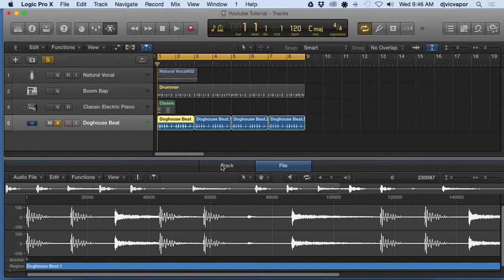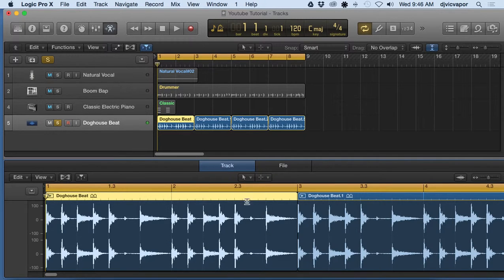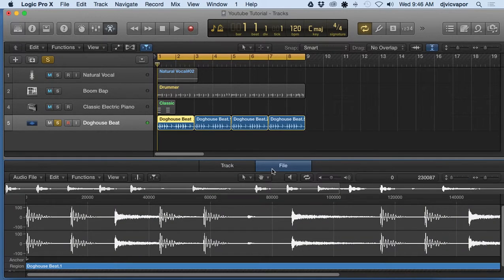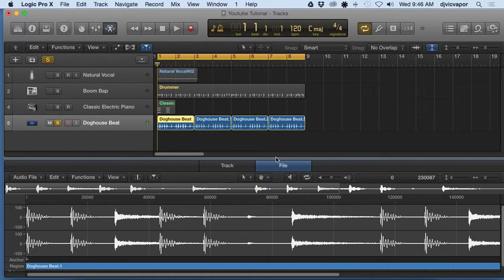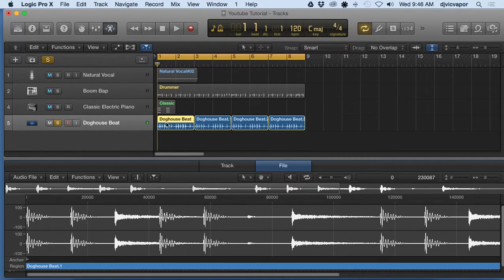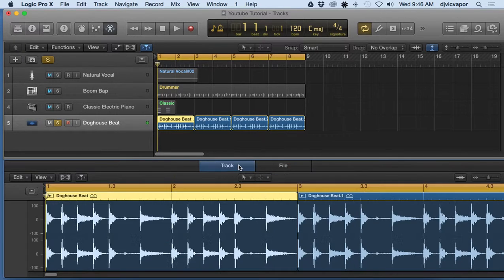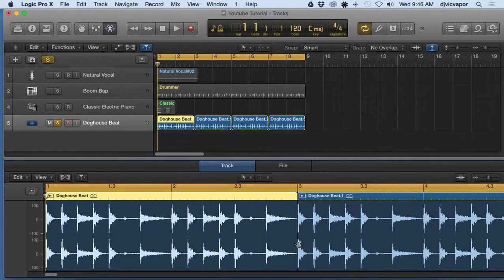But I just want you to be aware for this lesson that track is non-destructive and file is destructive, meaning that editing in file mode is going to affect the entire project and the original source material. Editing in track mode is non-destructive, it's just editing the regions above.